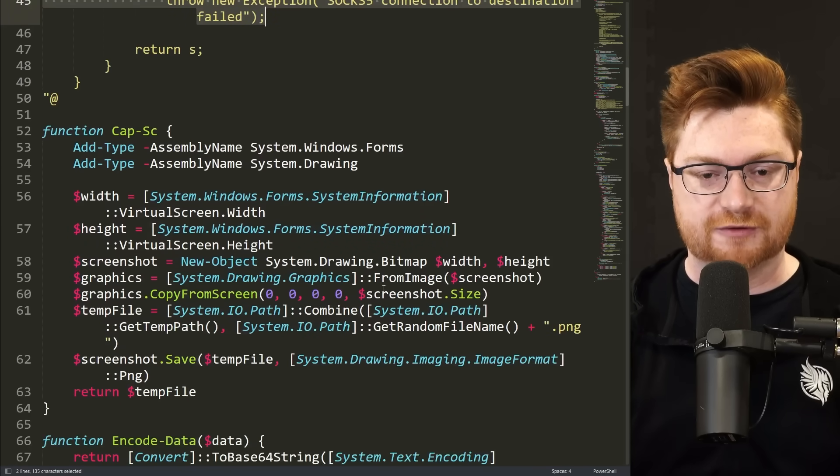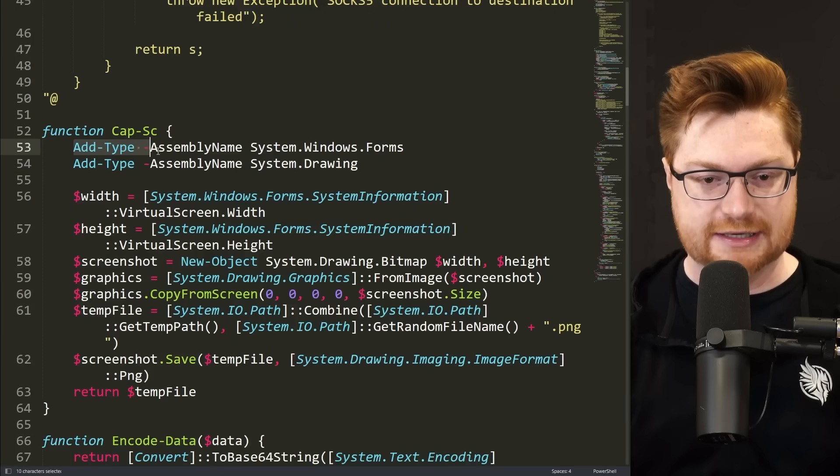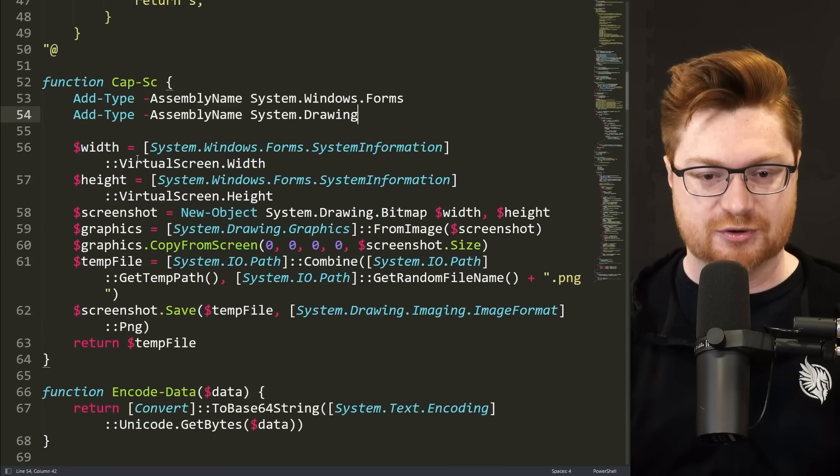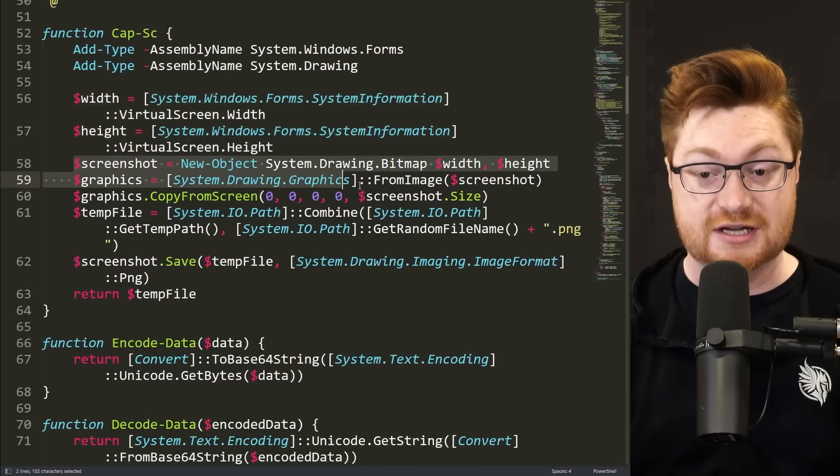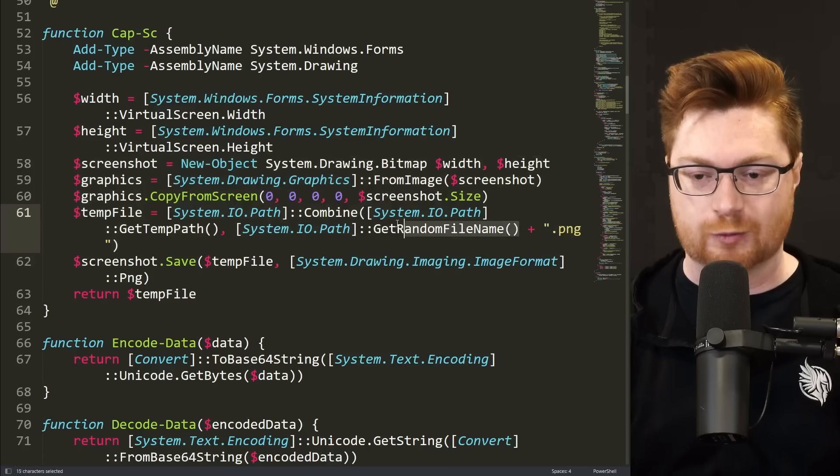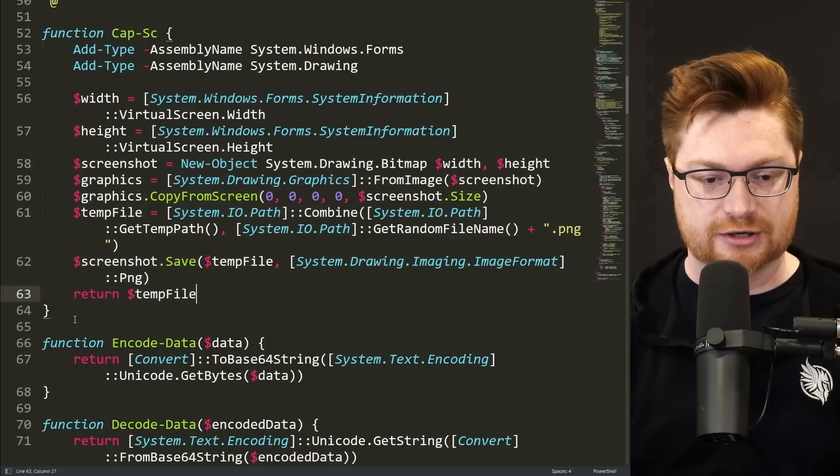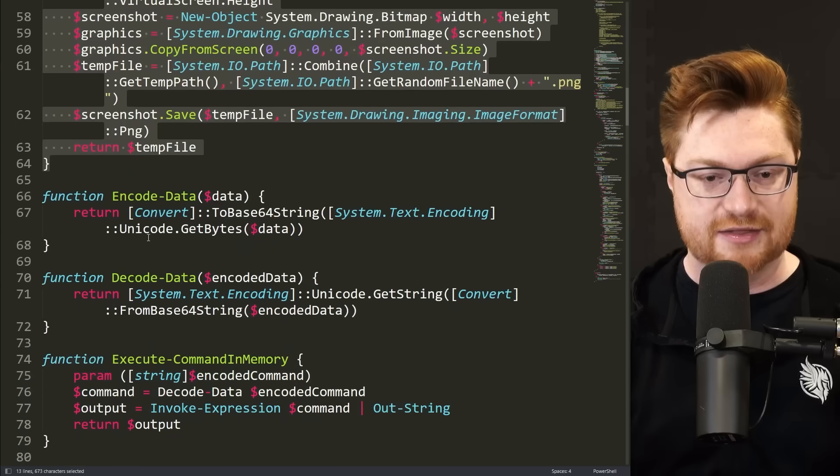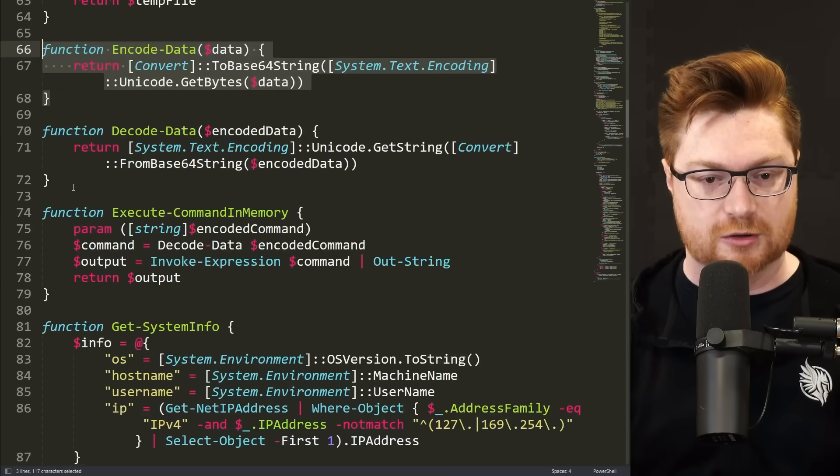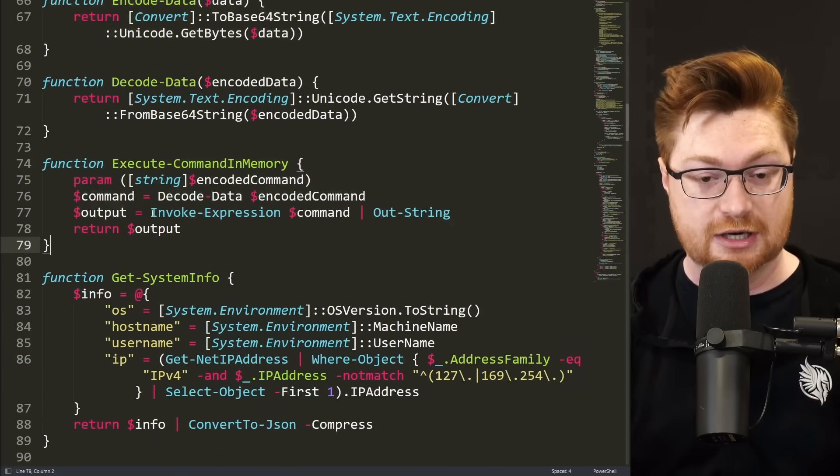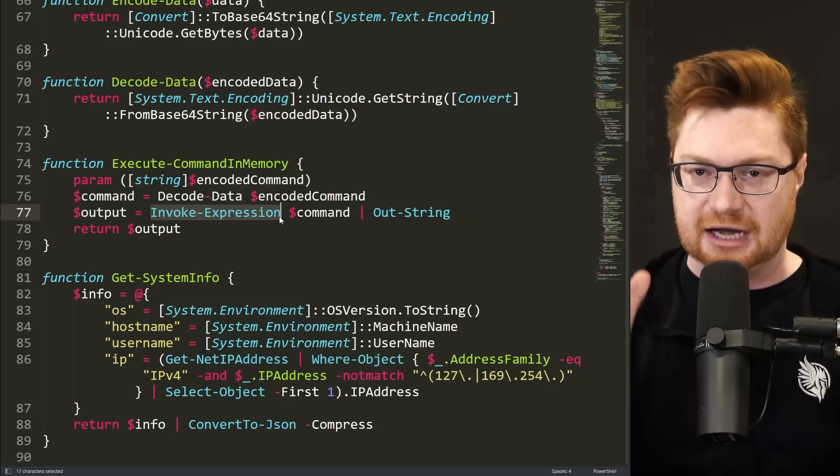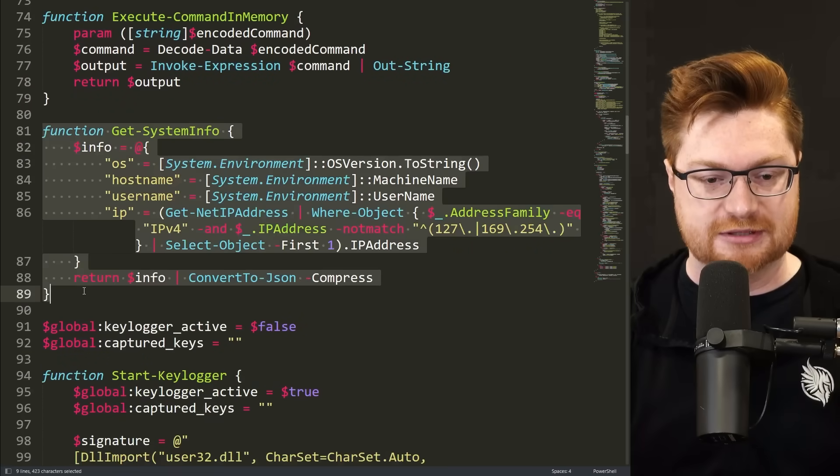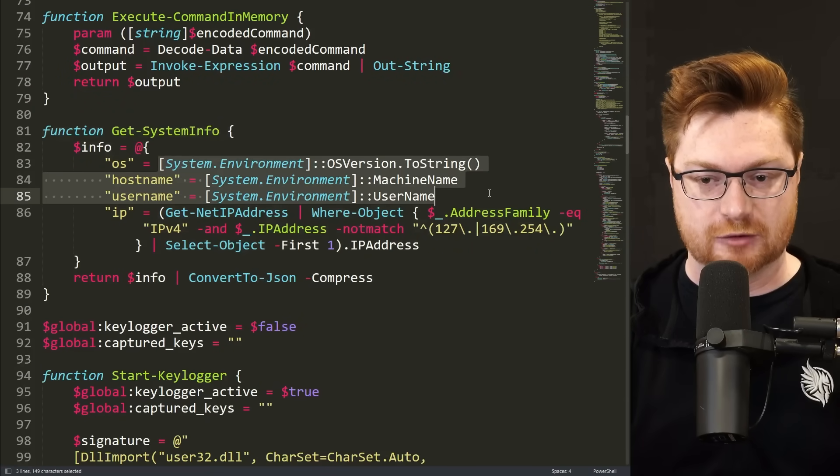And there are some other functions defined like cap-sc. Reading in some other assemblies that they use, presumably it's going to grab the width and height of your computer screen, take a screenshot, and then save it to a file with a random temporary name. They save that file, return it for the function value, and that's that. They have some other convenience functions to encode and decode base64 data, execute a command in memory with the invoke expression commandlet, basically eval in PowerShell, and some other functions to get system info.